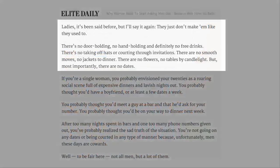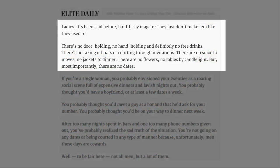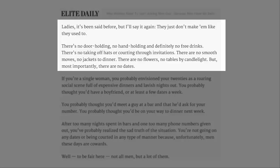Ladies, it's been said before, but I'll say it again. They just don't make them like they used to. There's no door holding, no hand holding, and definitely no free drinks.